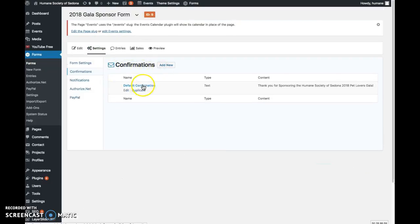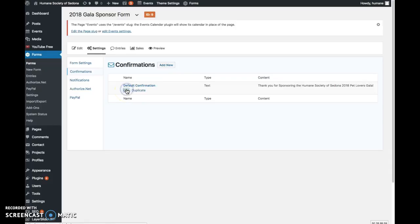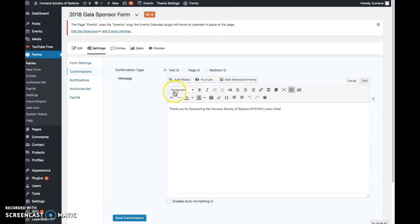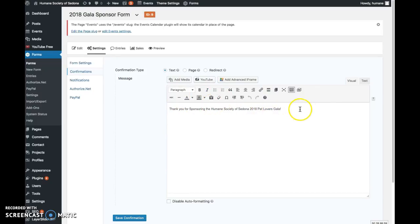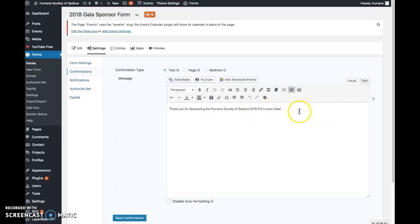Right now what's coming up for this form is a default—it's just called default confirmation. It's coming up with this message: Thank you for sponsoring the Humane Society of Sedona 2018 Pet Lovers Gala. If you wanted to change that text, we could definitely change it in here.